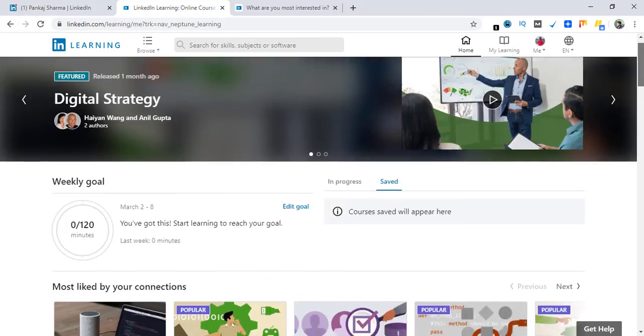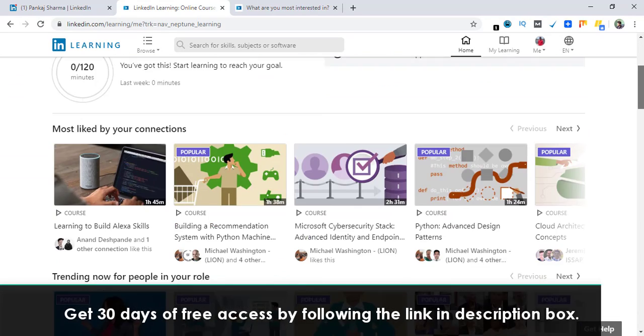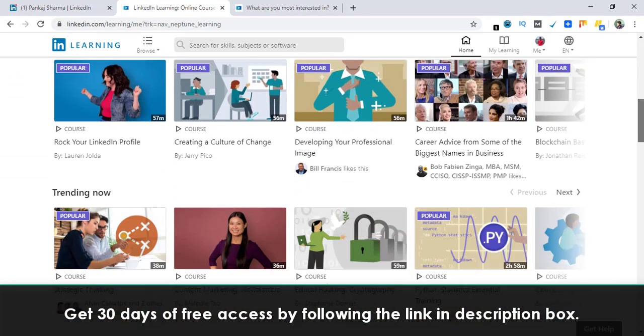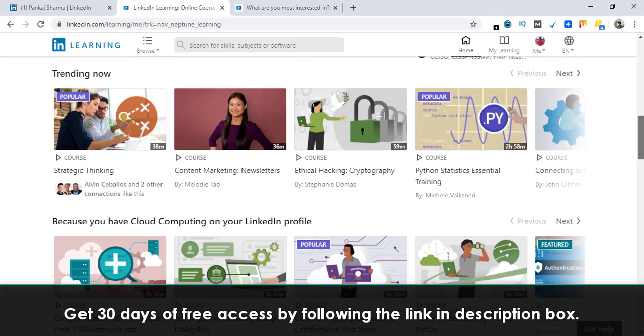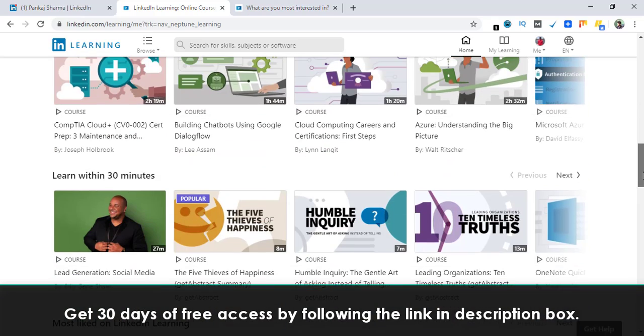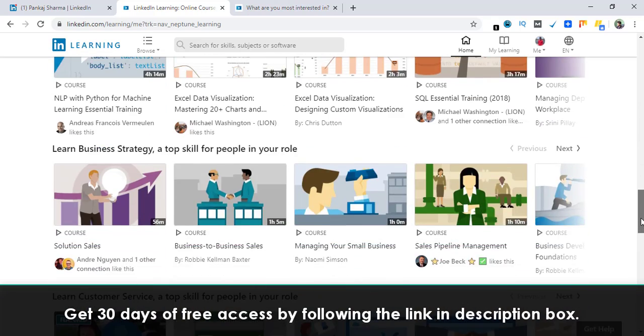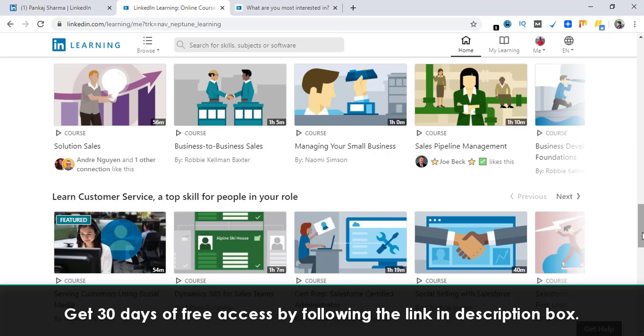So if you are new to LinkedIn Learning, this is pretty much it. You can go ahead and enroll for LinkedIn Learning courses and see if those courses help you in achieving your goals and learning new skills. Hope you like this video. If you do, make sure to hit that like button and share it with your friends. Thank you.